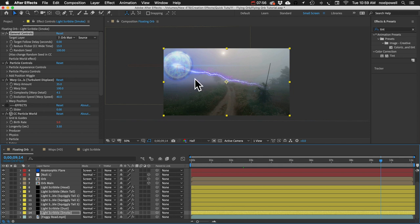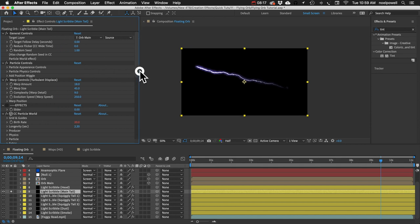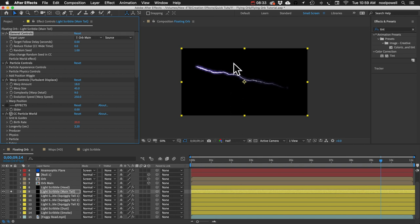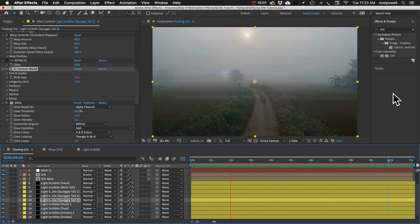Every animation is different so it might not look like you expect right away, but there are lots of customization options. Each layer is a separate wisp — for example, here's the Main Tail layer. In the Effect Controls panel there are many controls to affect the look. The default settings are often perfect, but since our orb goes so far back in space, I made a few adjustments — mainly to particle size and the speed of the lightning — to make everything more visible.